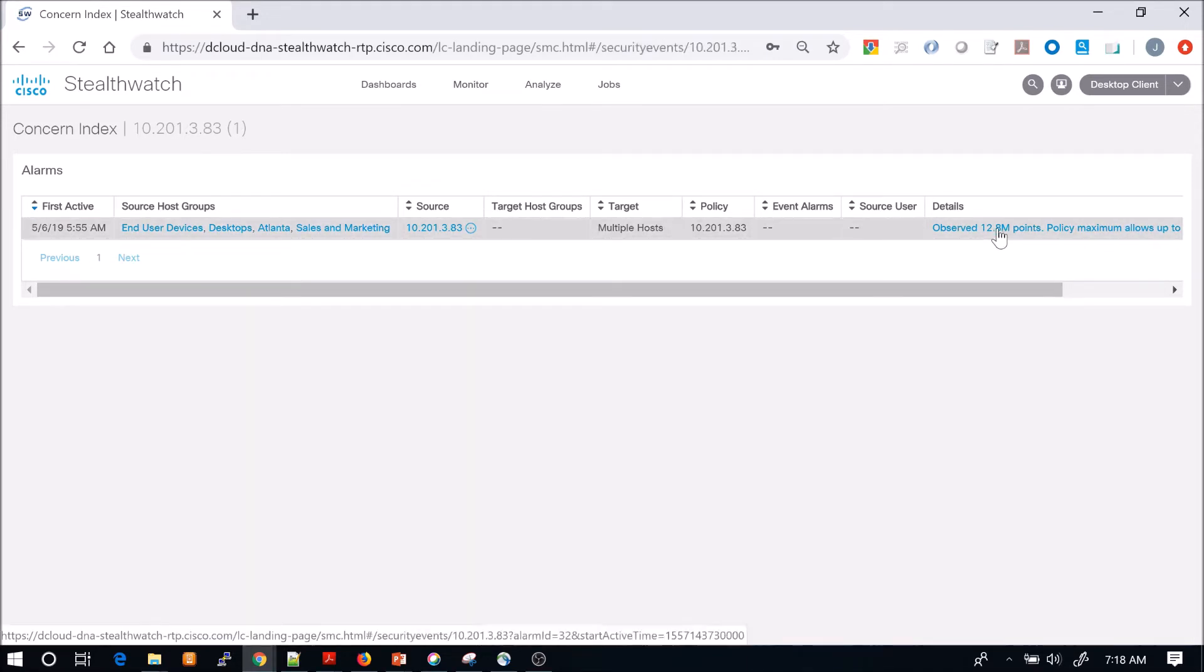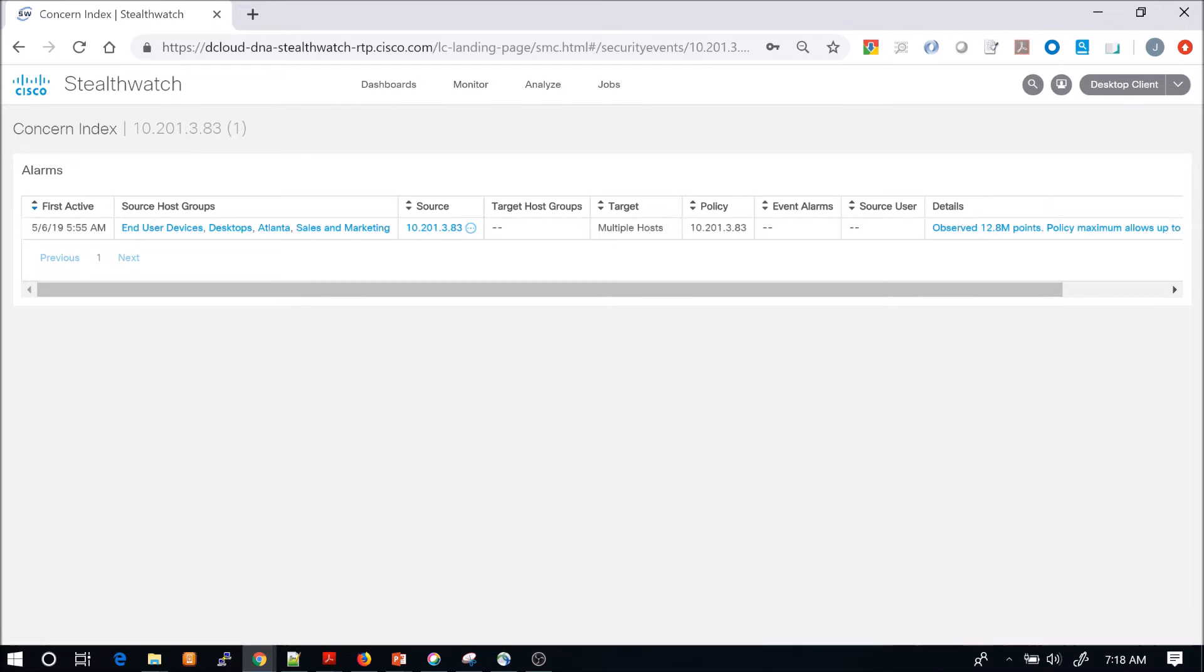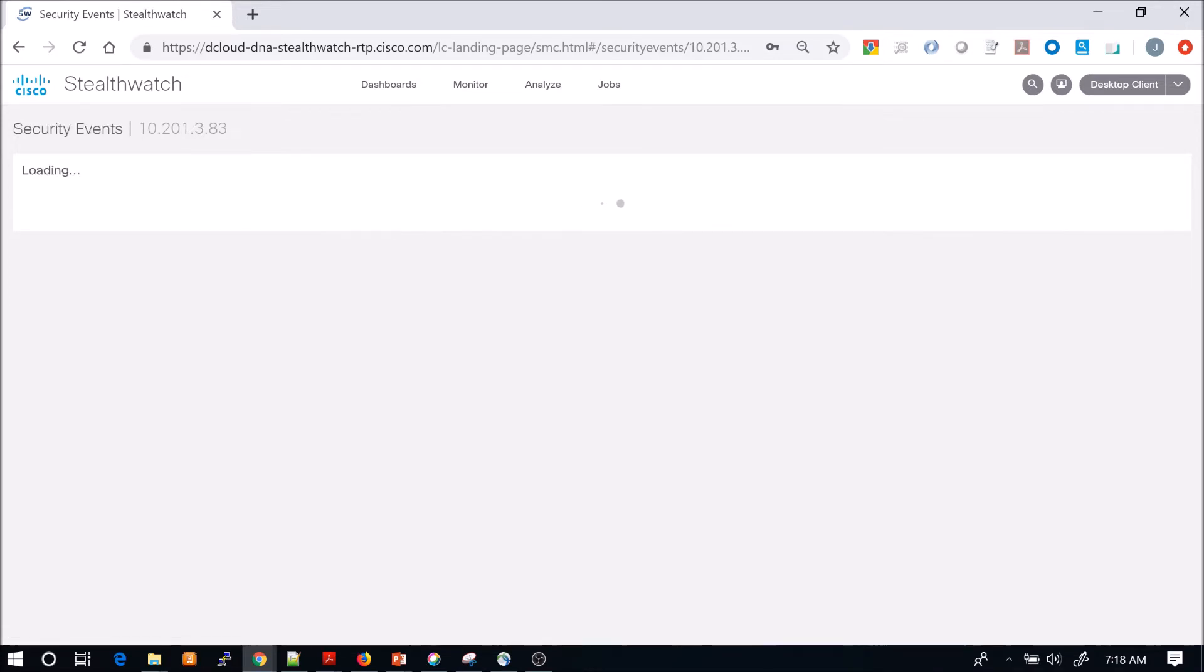So what triggered this? There are multiple things that could trigger a concern index from things like address scanning. There are multiple events.